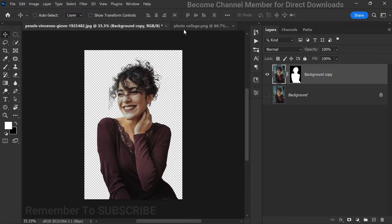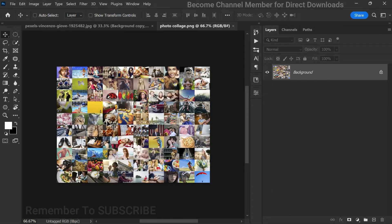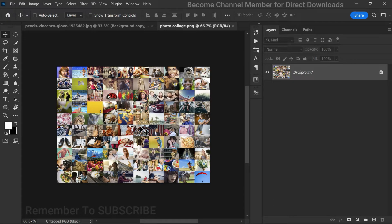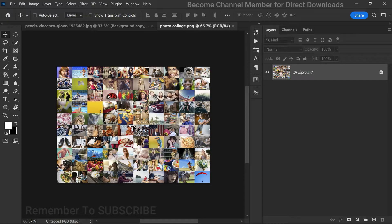Alright, now that we have our subject isolated, let's move on to adding the photos that will create our mosaic effect. I've already prepared a photo collage grid using some images. If you want to create a similar photo grid, I have a simple trick for you.